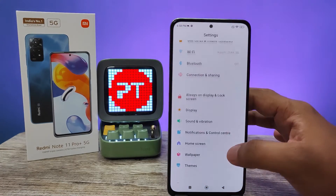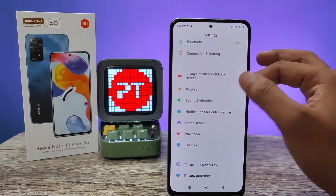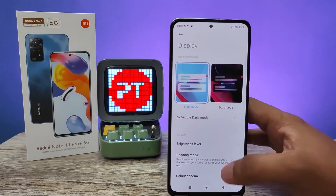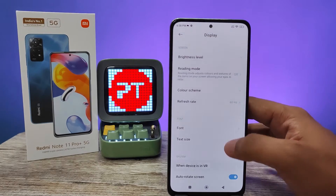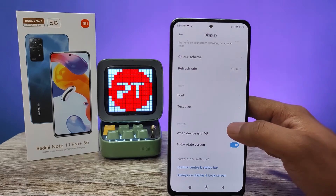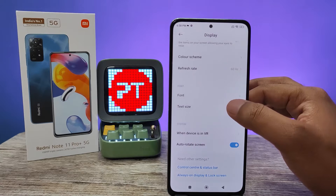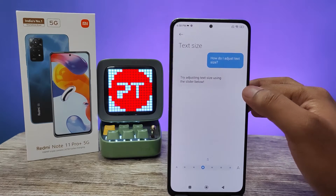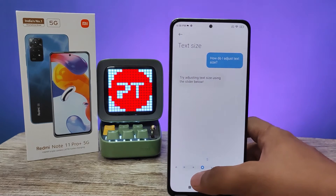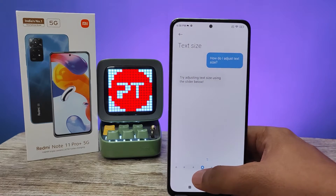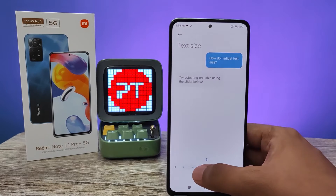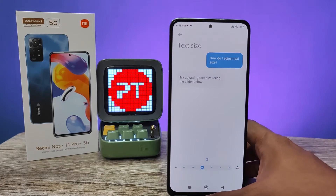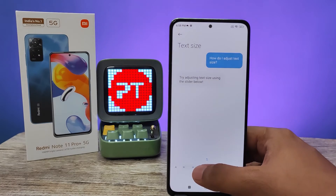Then you can choose Display from here, then swipe up — you can find the option called Text Size. You need to choose that. Now the tab is available to change the font size, and the default font size is shown.